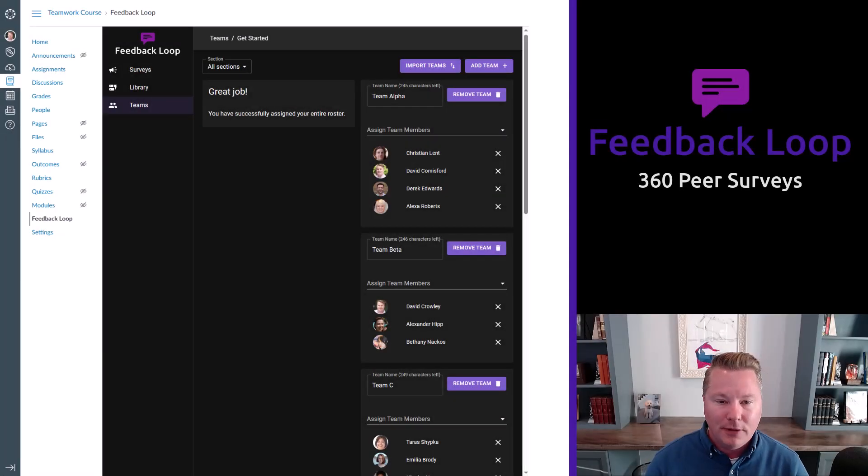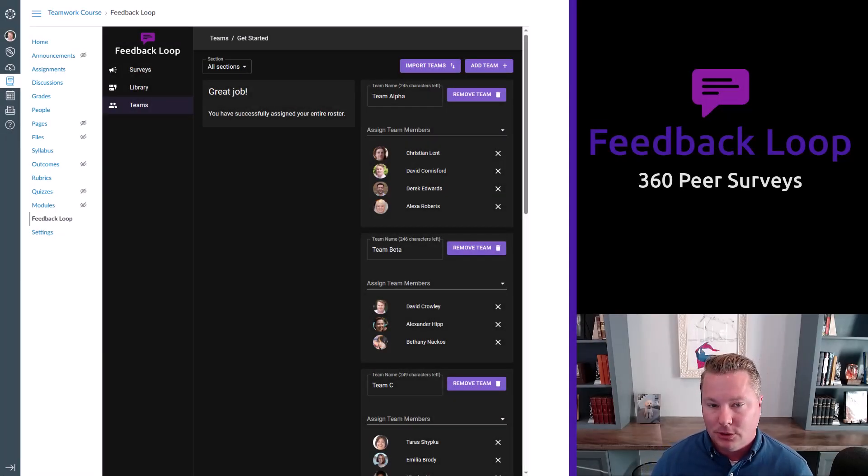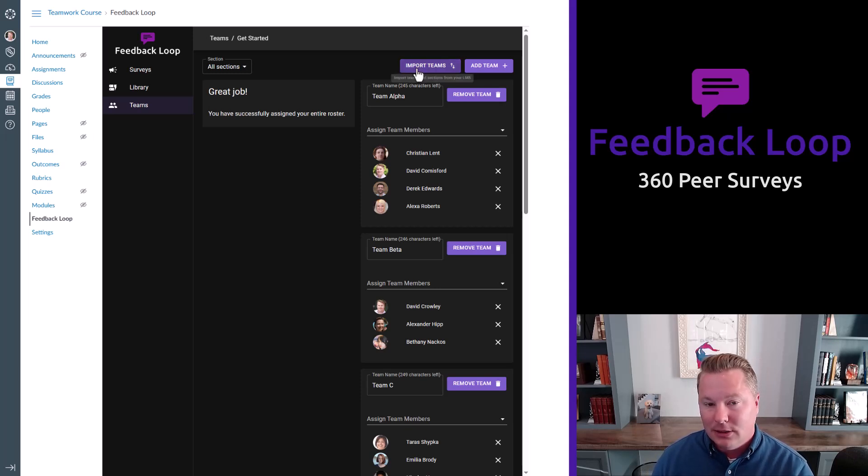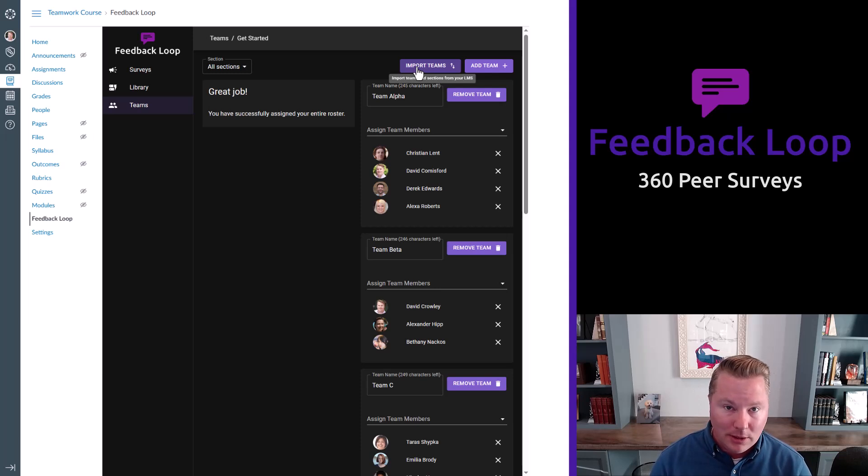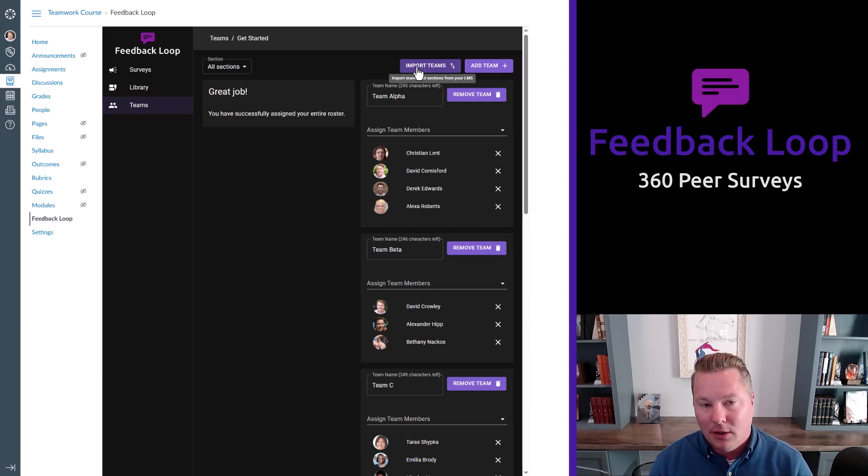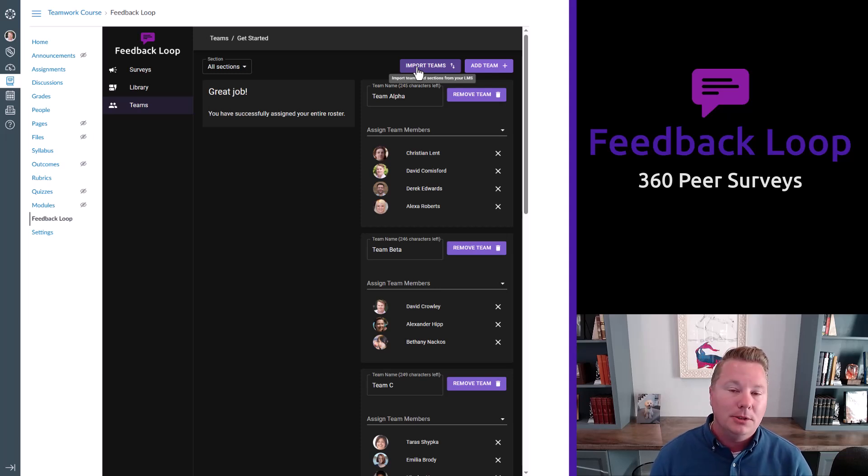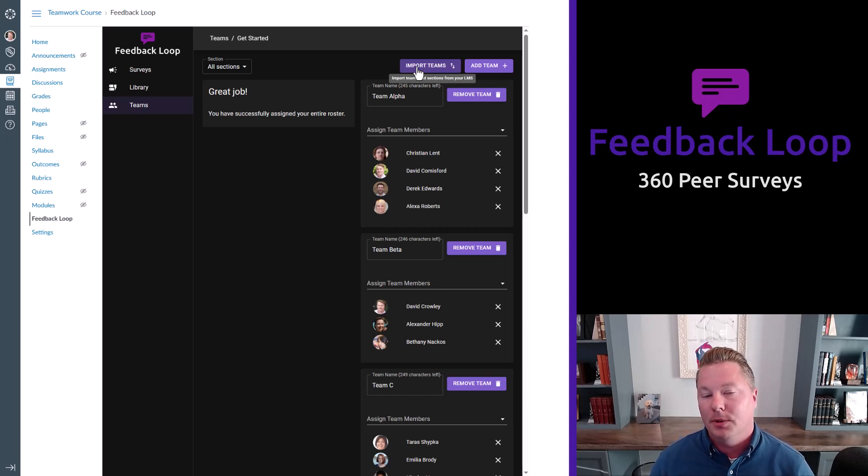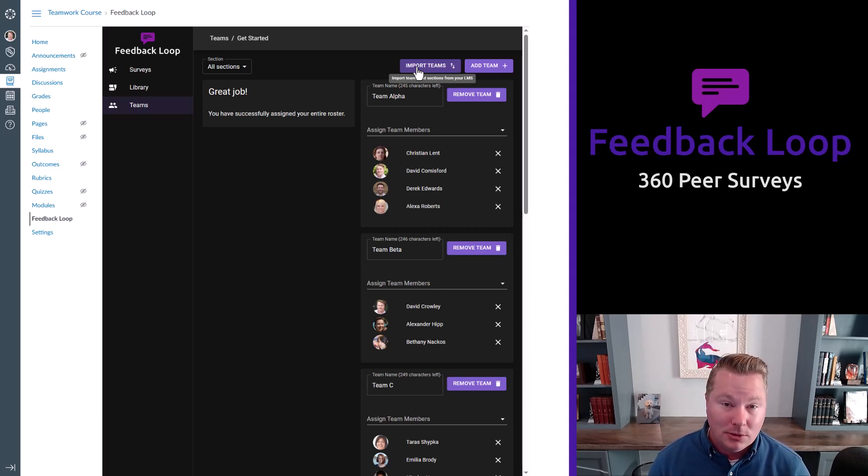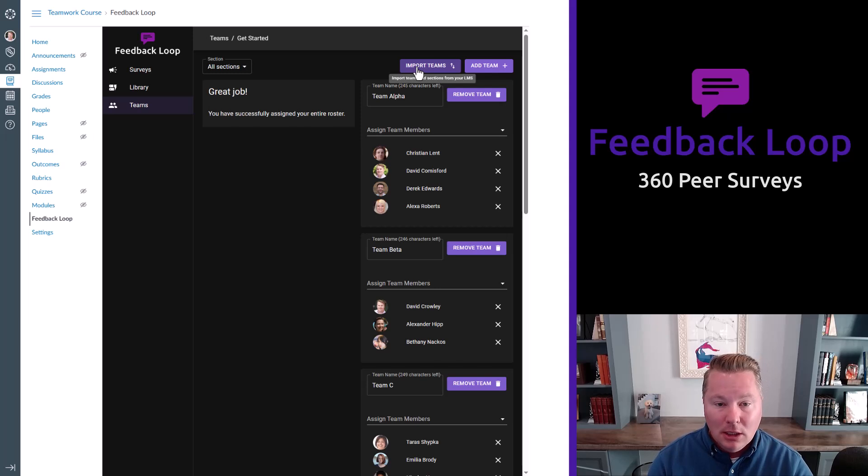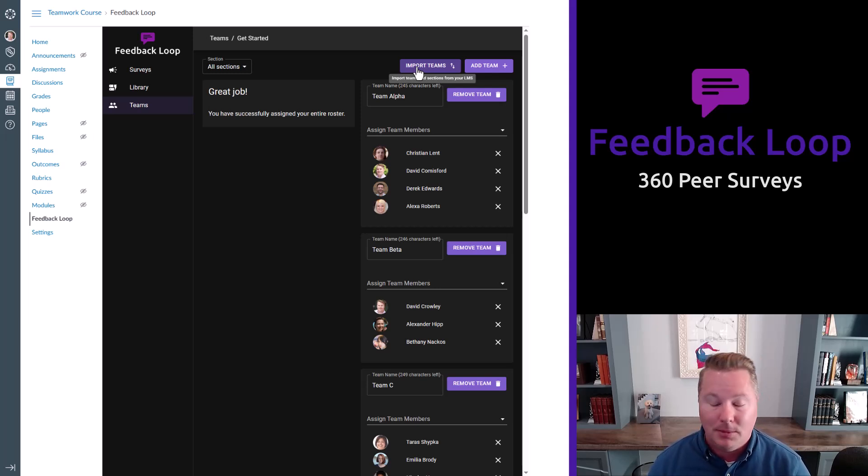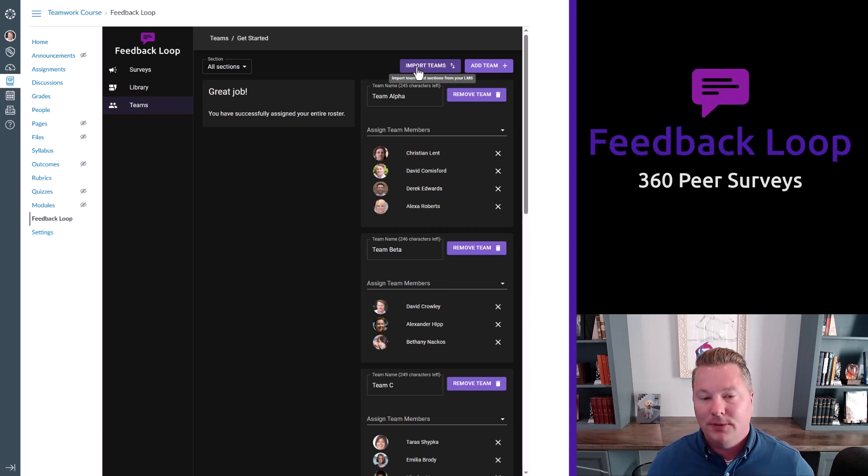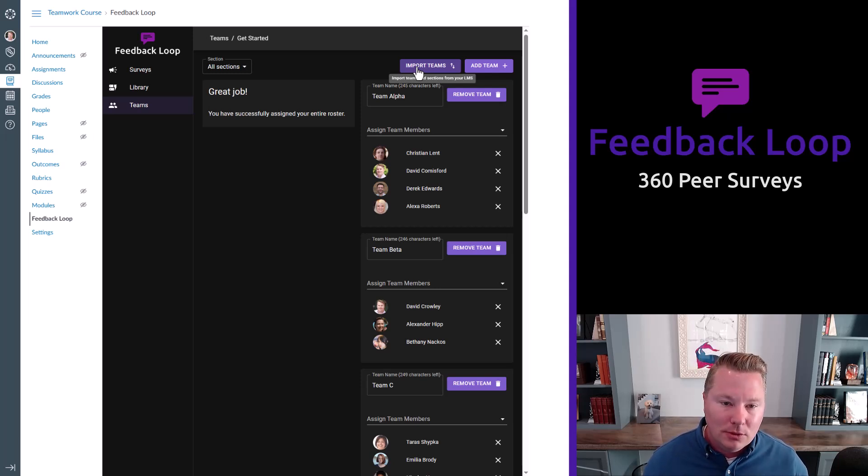When sending a survey, the first thing to do is to populate your students. Luckily, that's very easy. You click Import Teams. On my example, this is Feedback Loop working within Canvas. That is the only LMS we support currently. But coming soon will be Blackboard, and we'll be quickly following that up with some other LMS tools as well. So if you're not using Canvas, we should still chat because this is coming very soon. Support for other learning management systems.